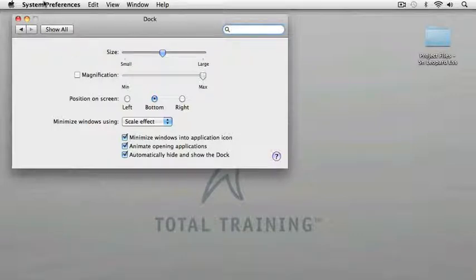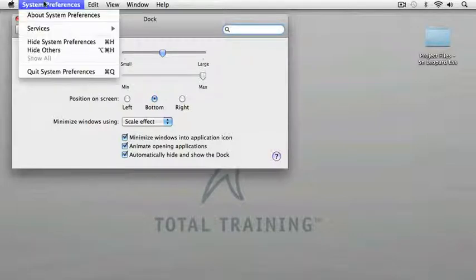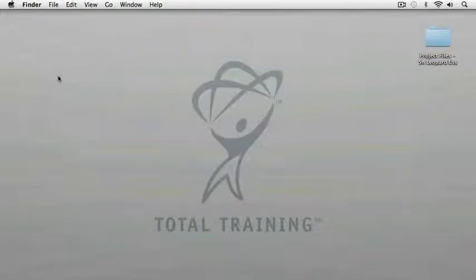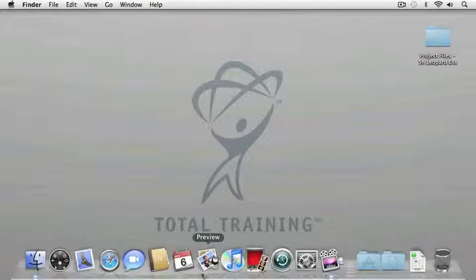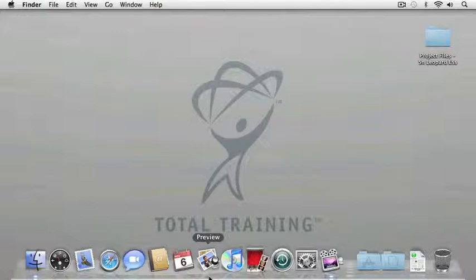I'm going to quit out of system preferences and show you a couple more things about the dock. It's easy to add items to the dock by simply dragging an icon from a finder window into the dock itself. Let's take a look.